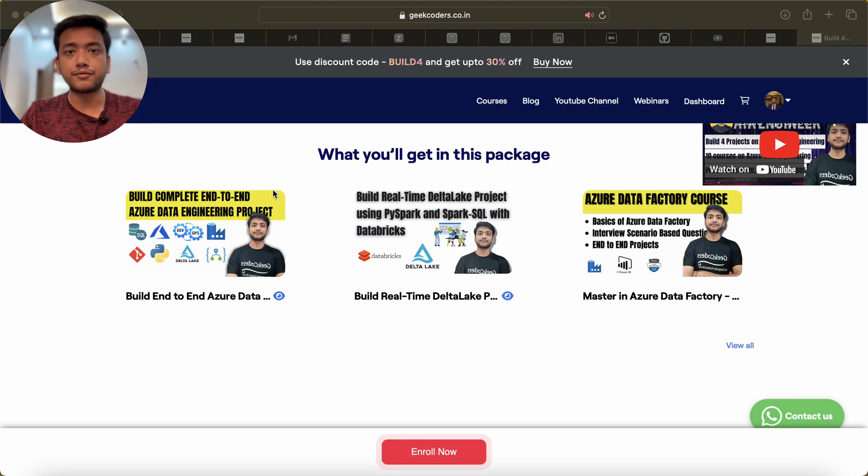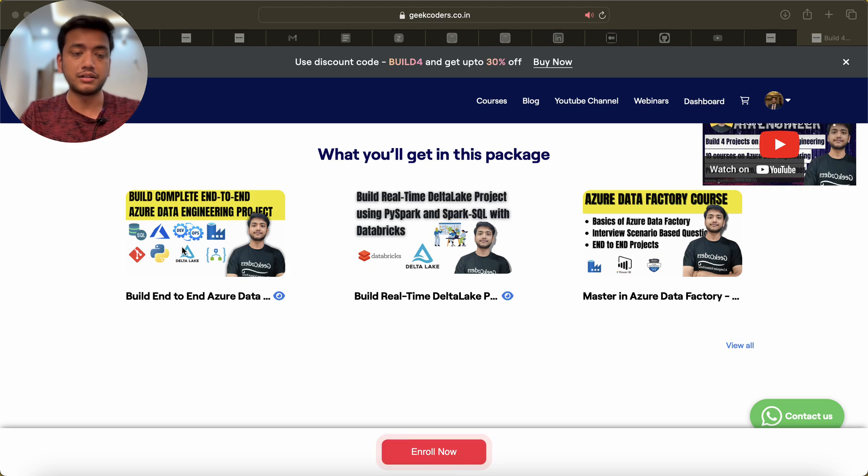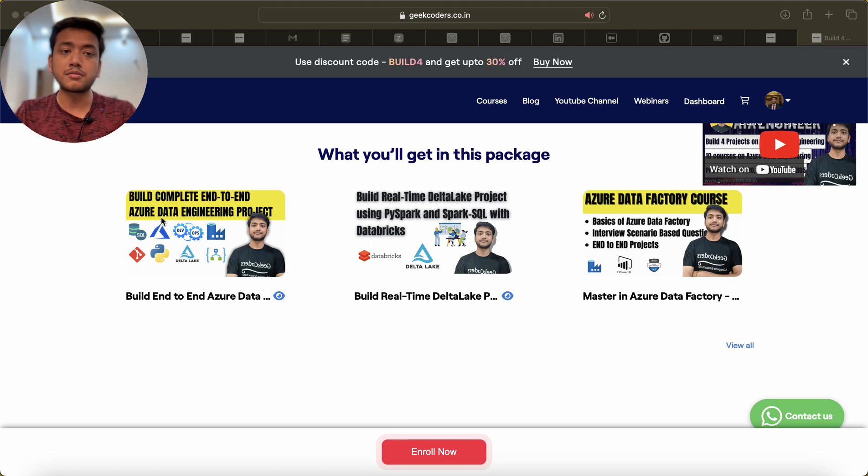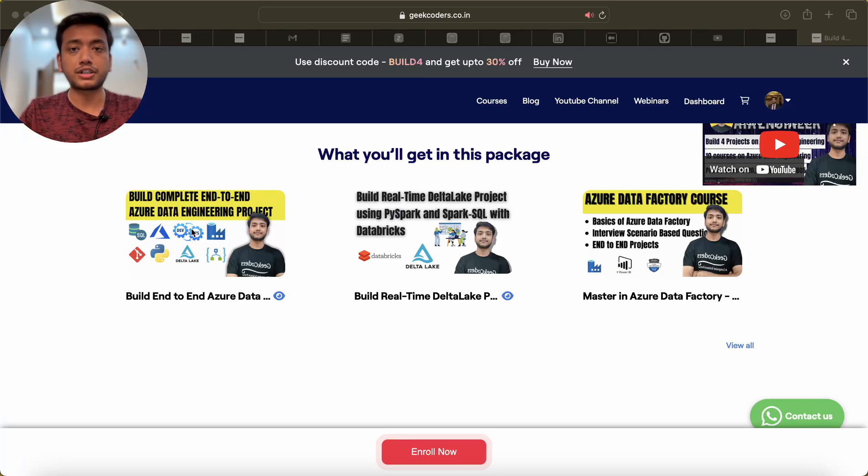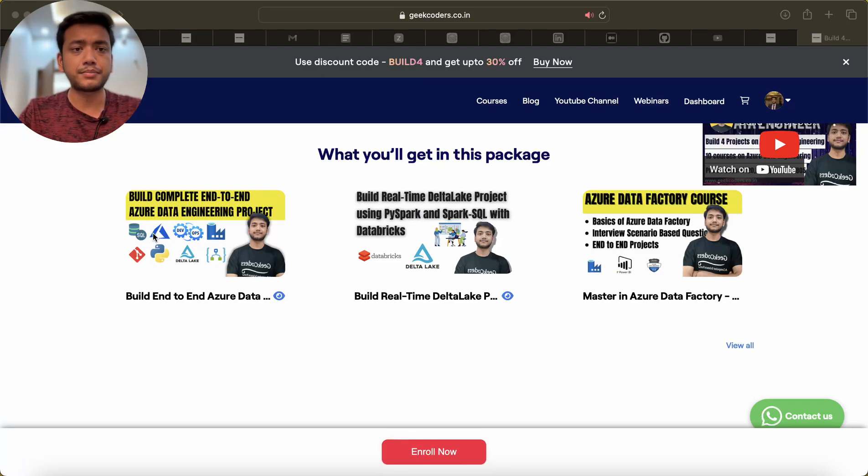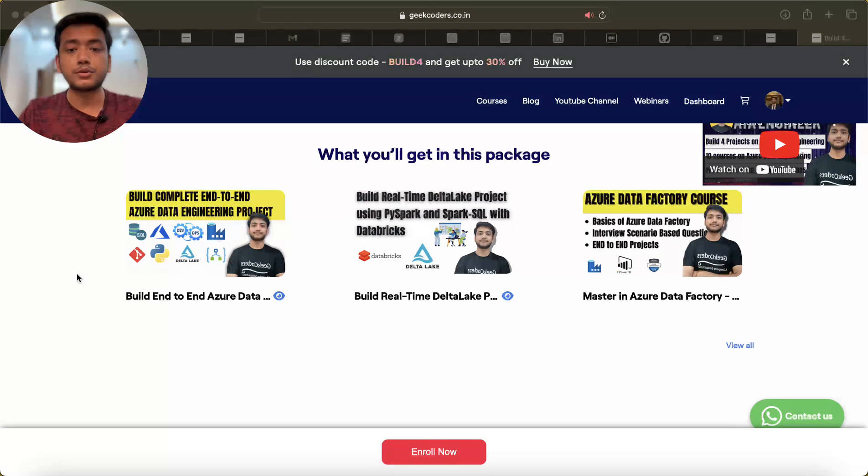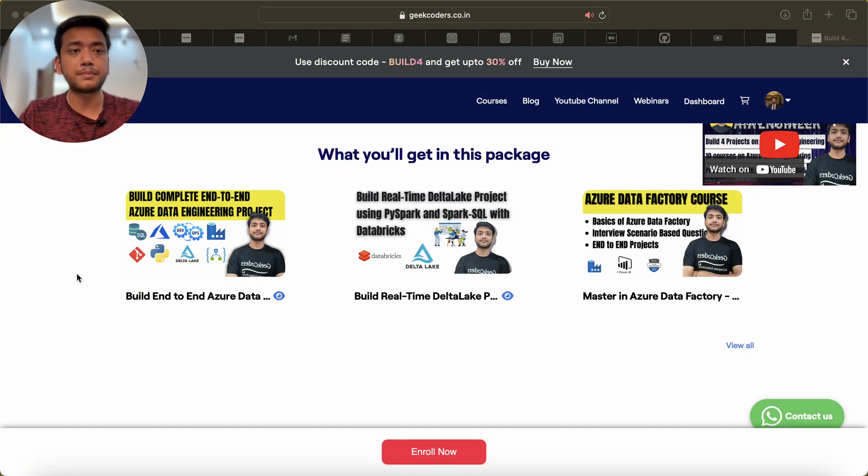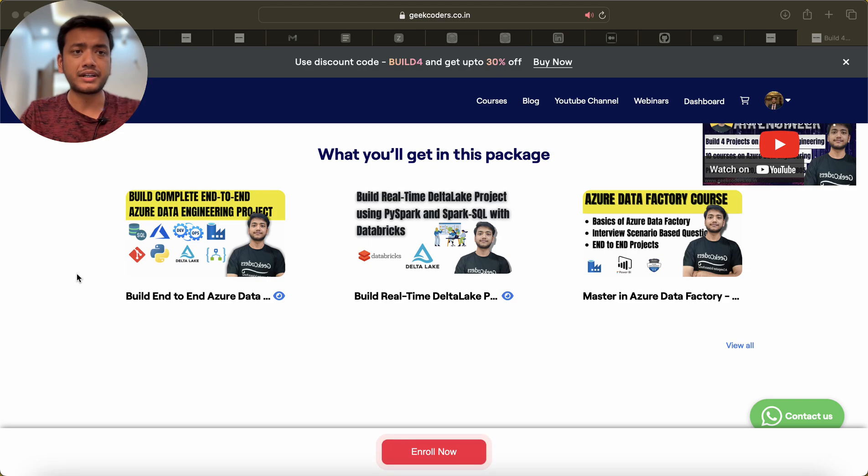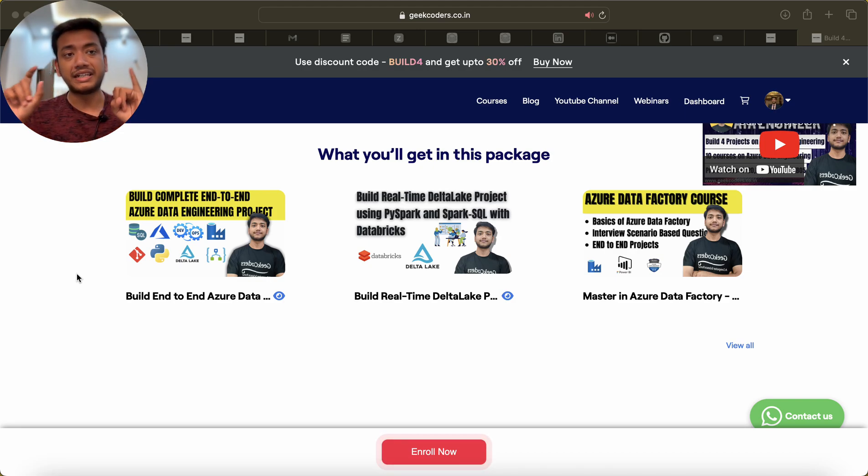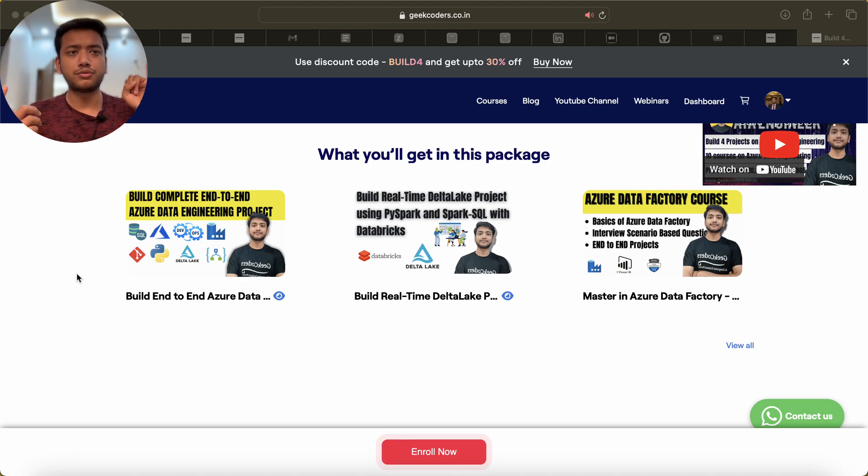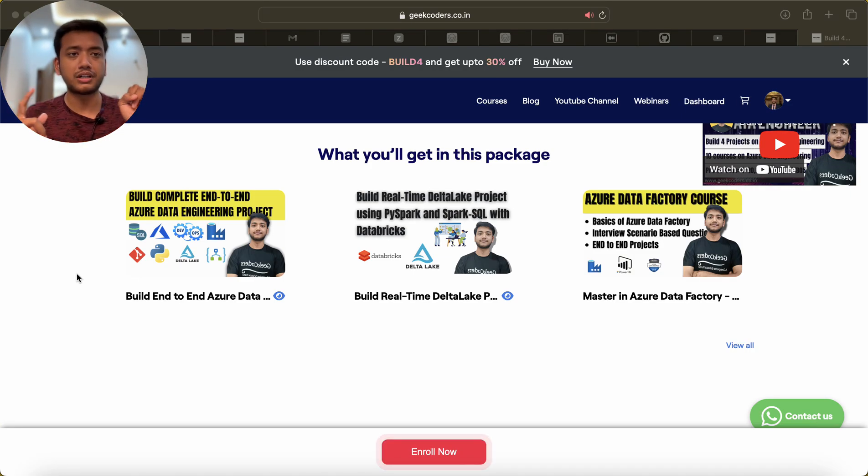Now let me explain in brief what I am giving you and what I have built in this project. This is 'Build Complete End-to-End Azure Data Engineering Project'. If you're working for a service-based company or a product-based company, there are teams who use multiple components of Azure.